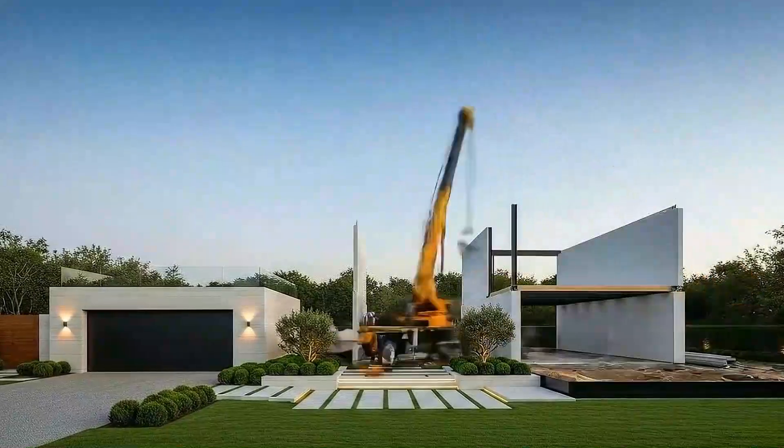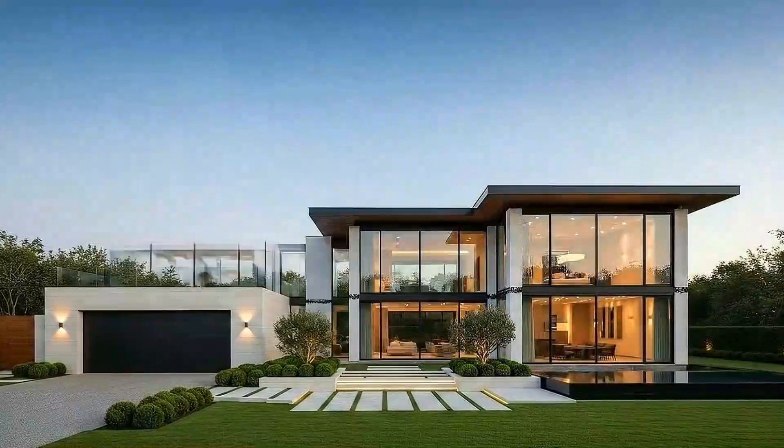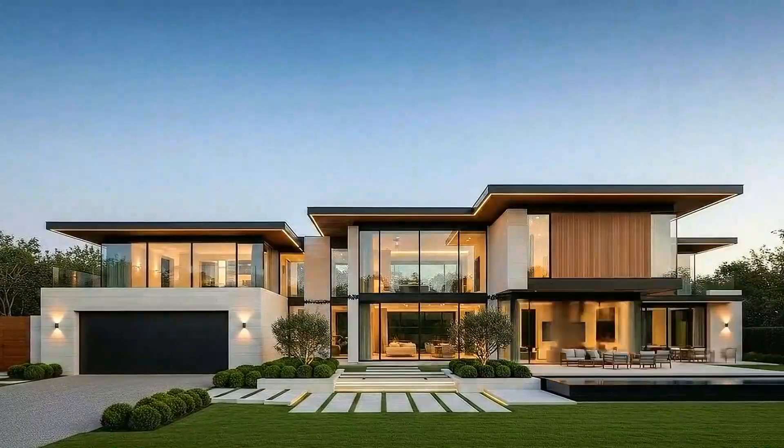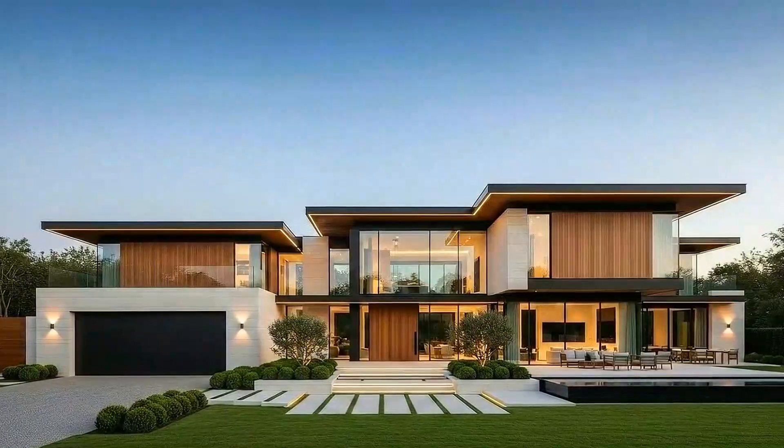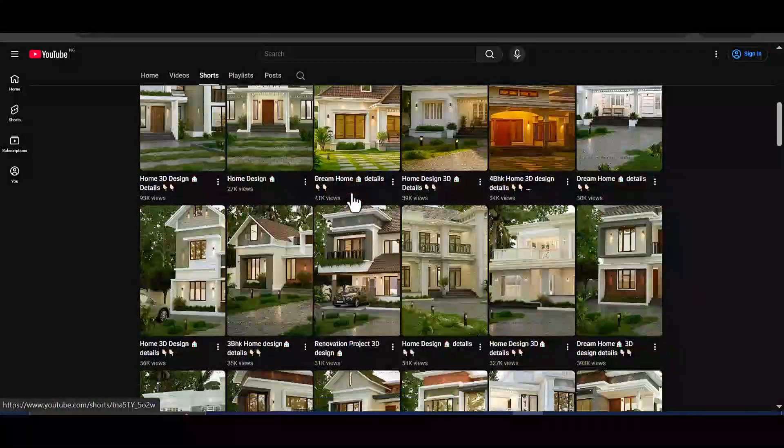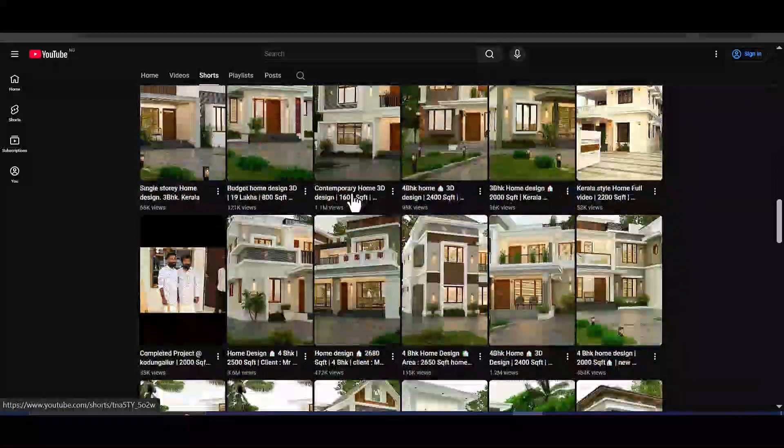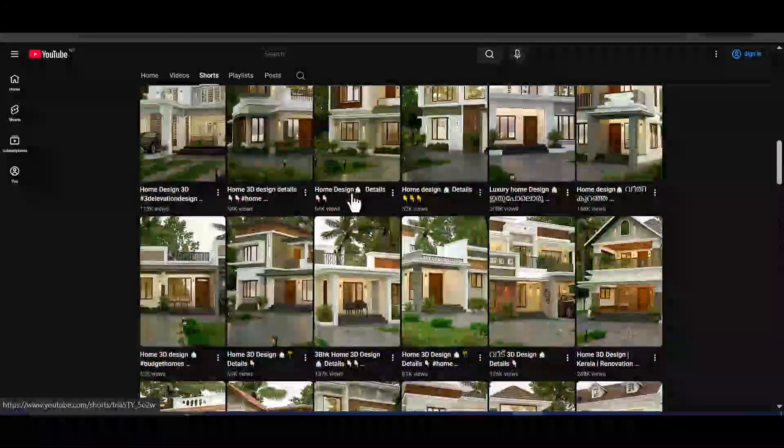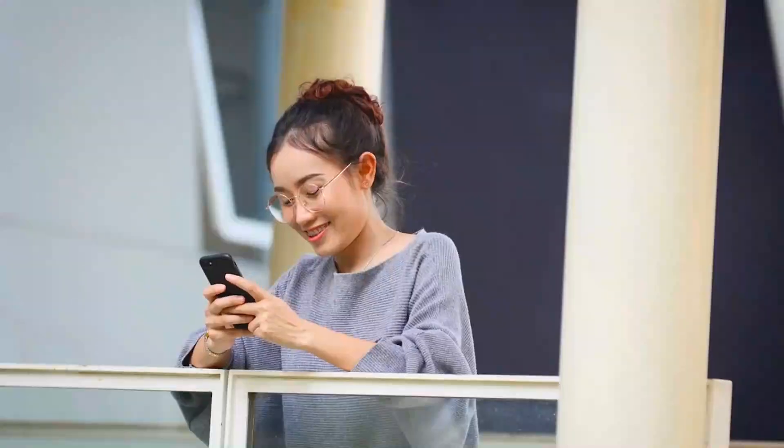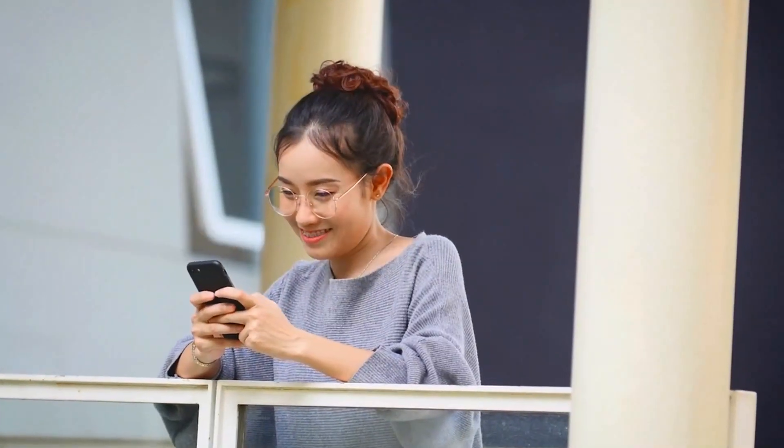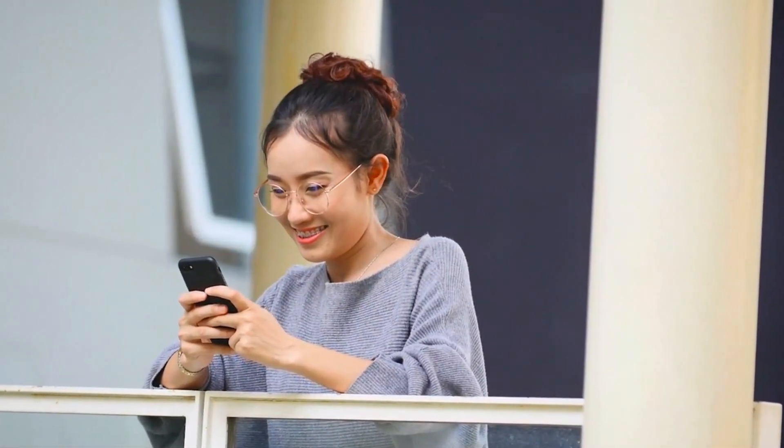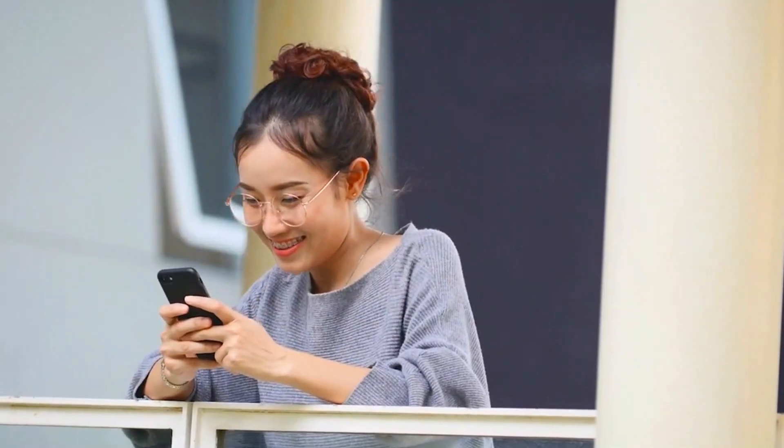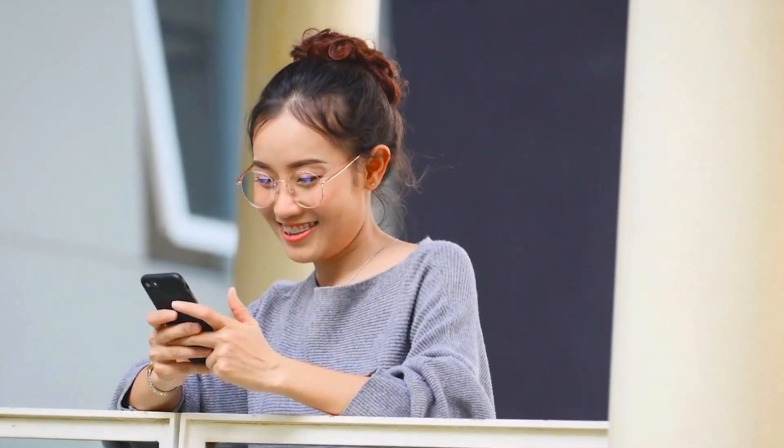House construction time-lapse videos are exploding on YouTube right now, and channels uploading this type of content are gaining massive subscribers fast. These videos grab attention, keep viewers watching, and perform extremely well in both long form and shorts.